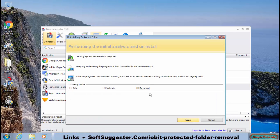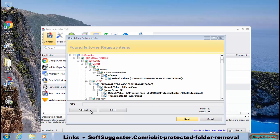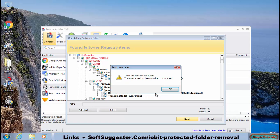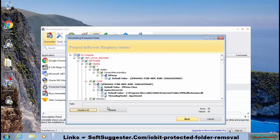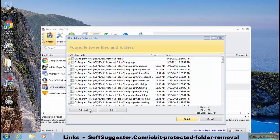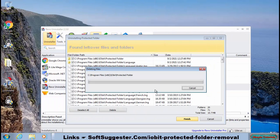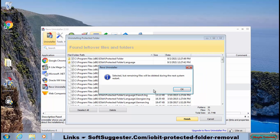Select Advanced Scanning Mode and click Scan for the next step. Select All and click Delete. Click Yes. Select All and click Delete again. Click Yes to delete leftovers. Some traces will be deleted after the next restart.